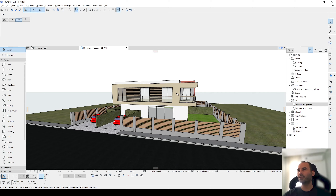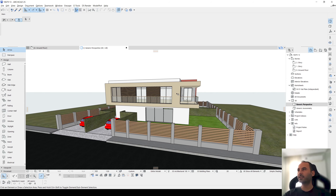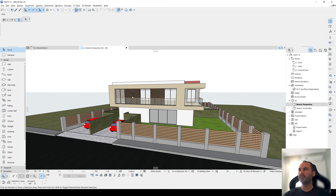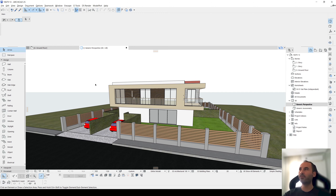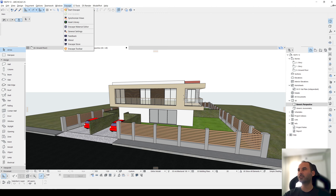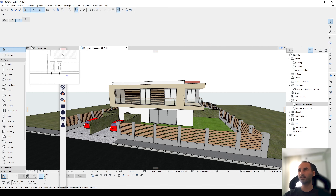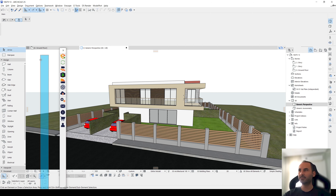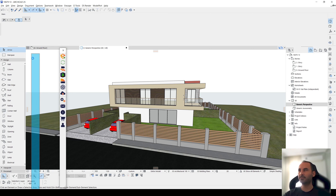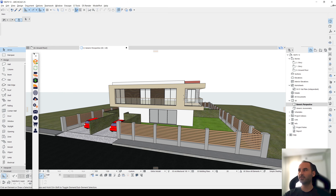Alright guys, here we are in ArchiCAD. In order to use Enscape, we need to first download the Enscape plugin. After that, we will see this Enscape tool here, and we will use this Enscape toolbar. Let's take this tool here.